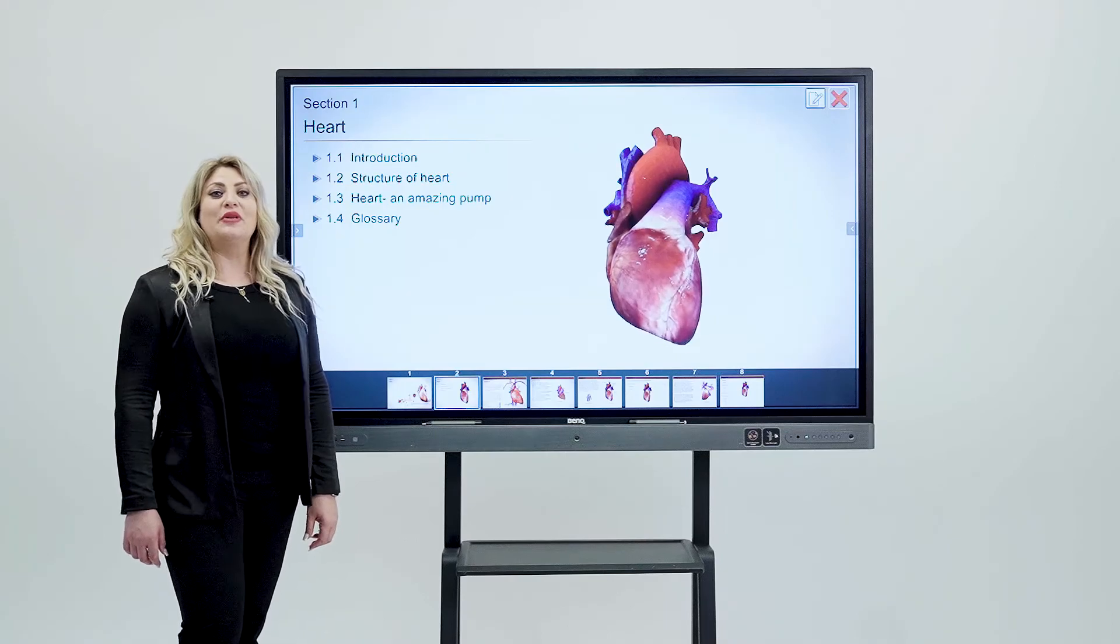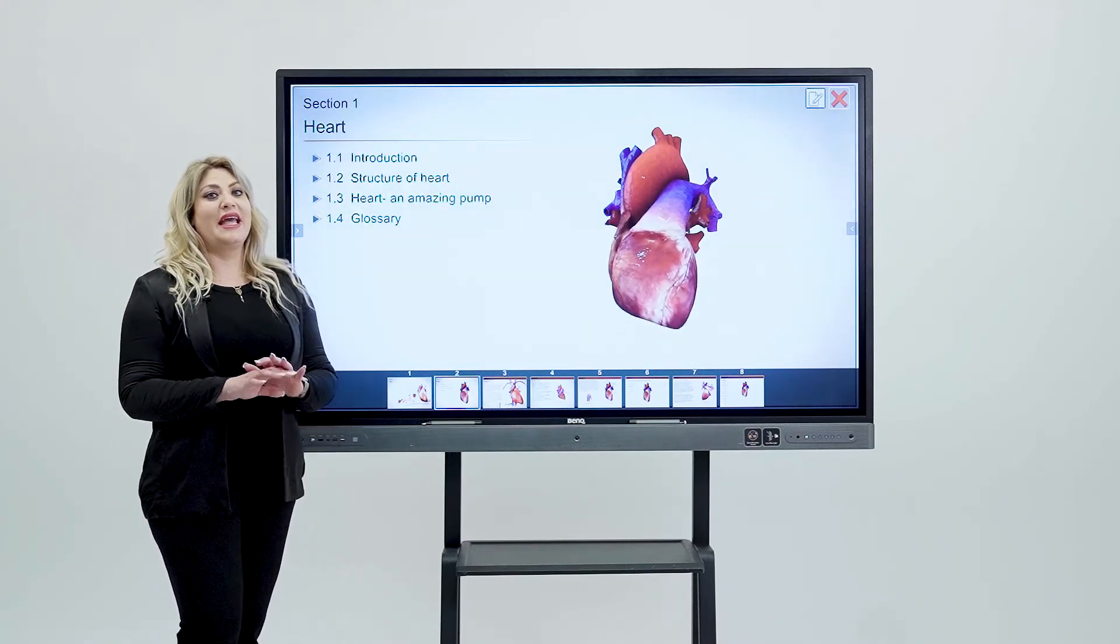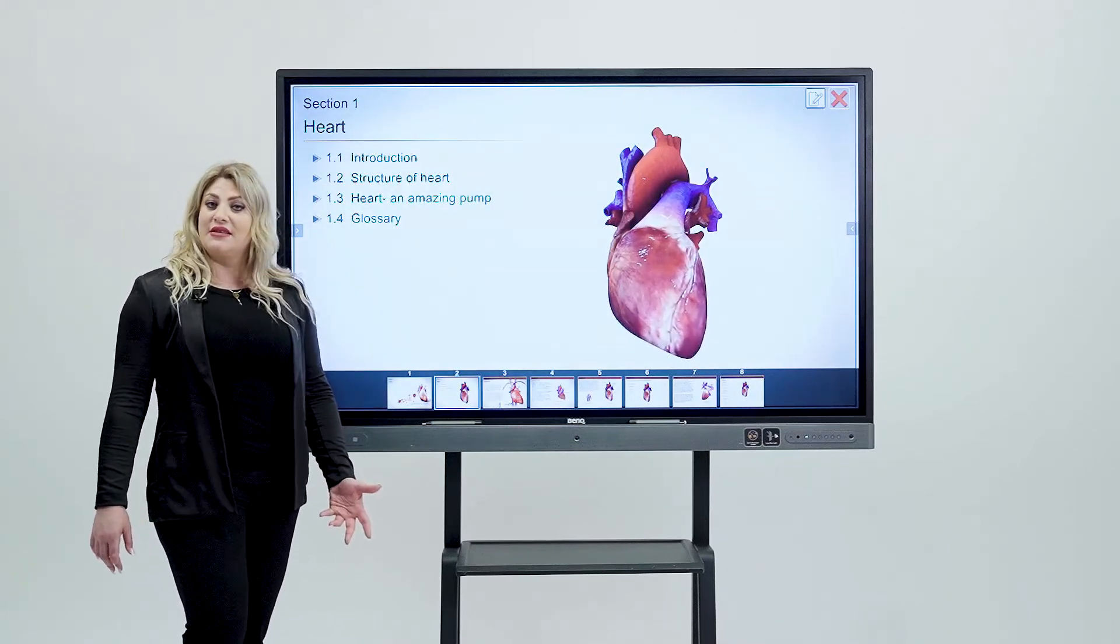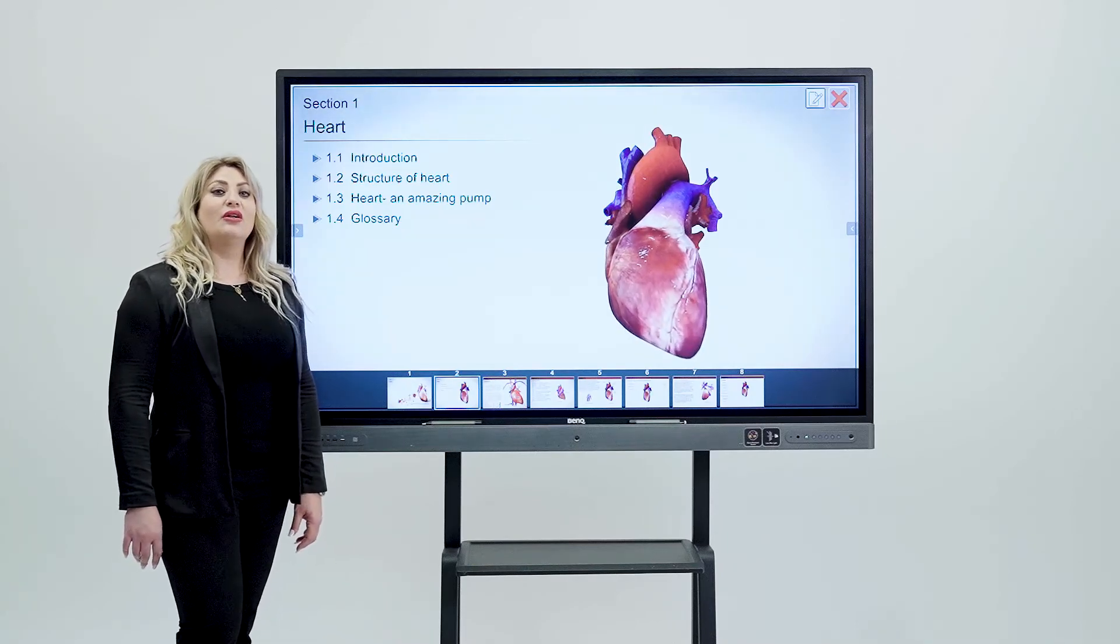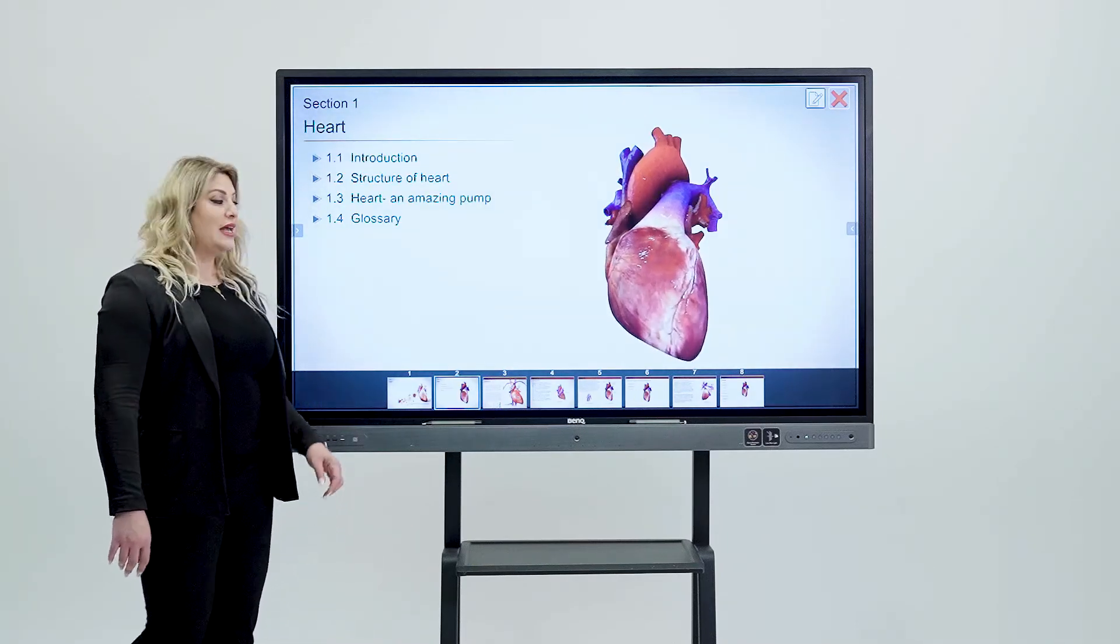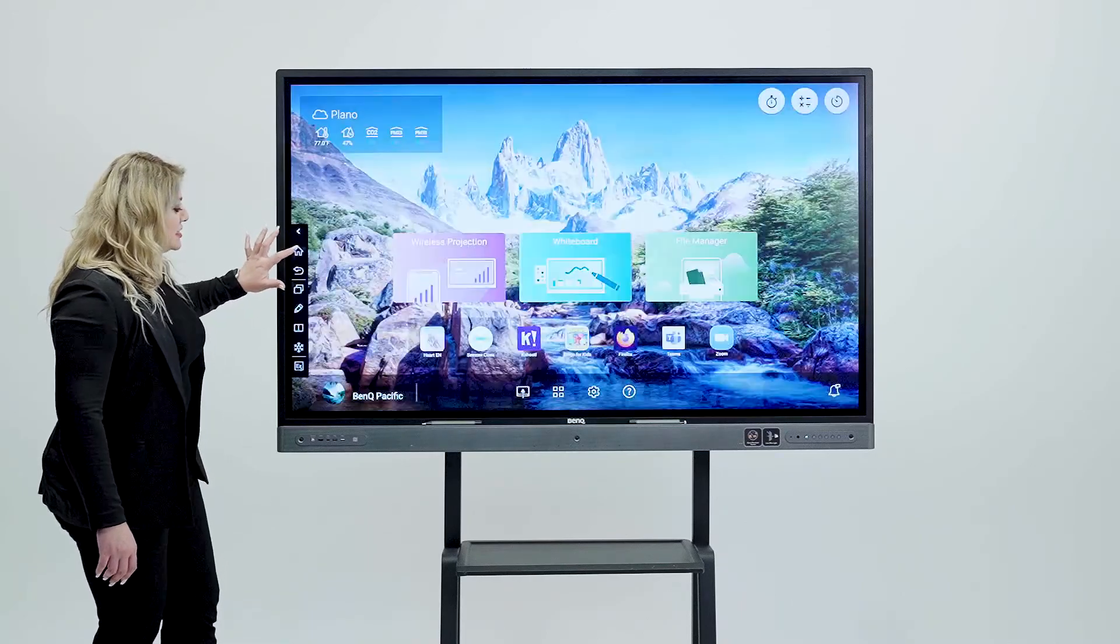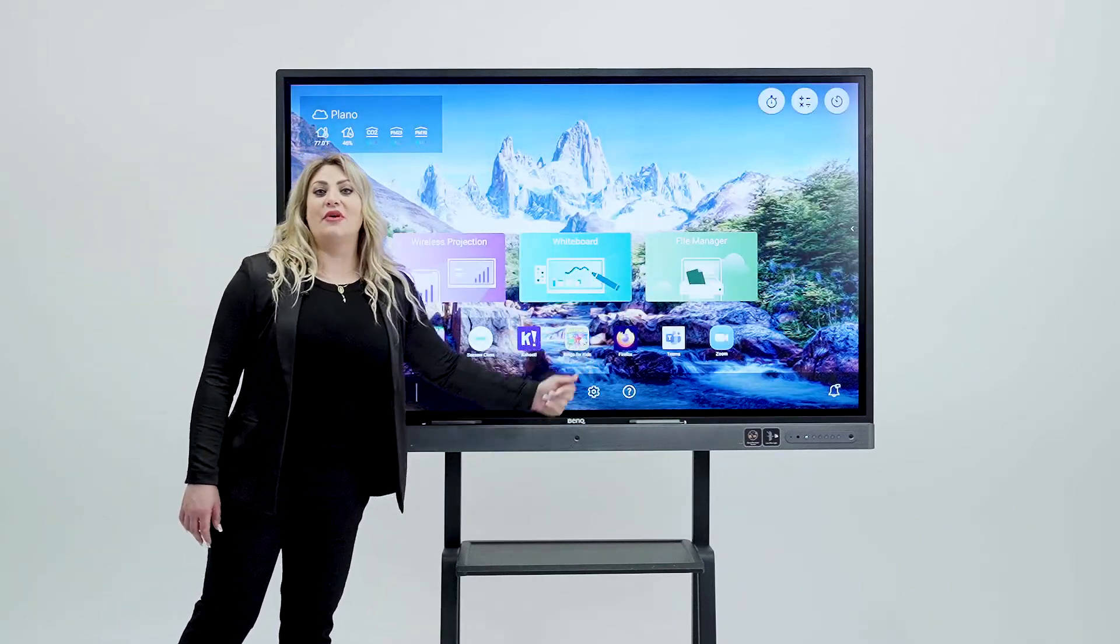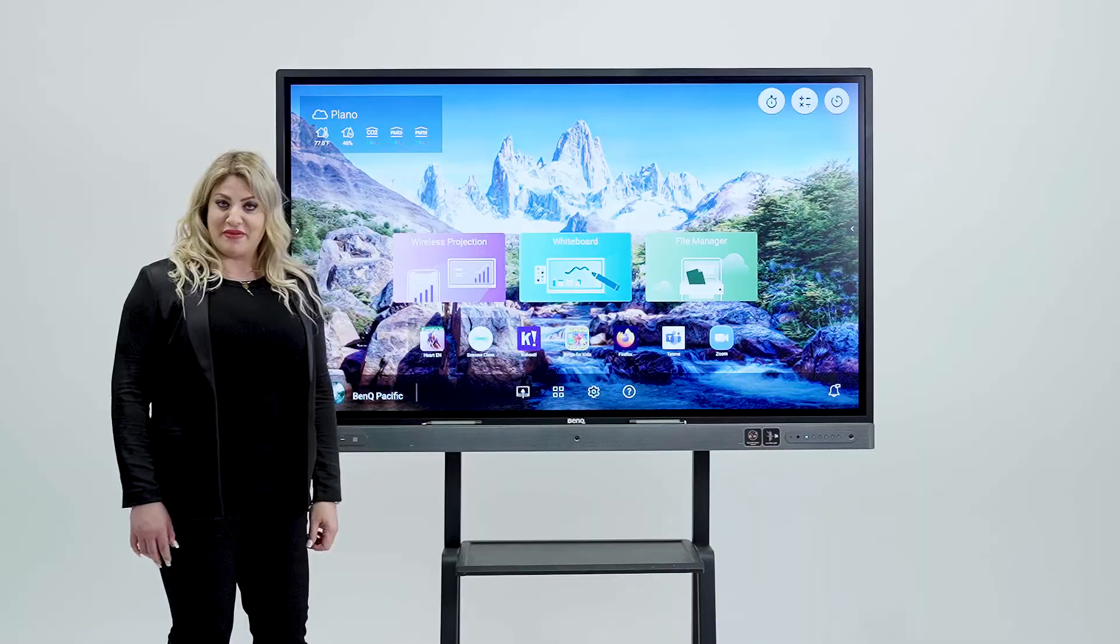Since BenQ is based on an Android open platform source, literally any app that you want and is not in the BenQ store can be installed remotely or instantly on the BenQ board. I'm talking about Zoom, Teams or any other app that you wish or want to have.